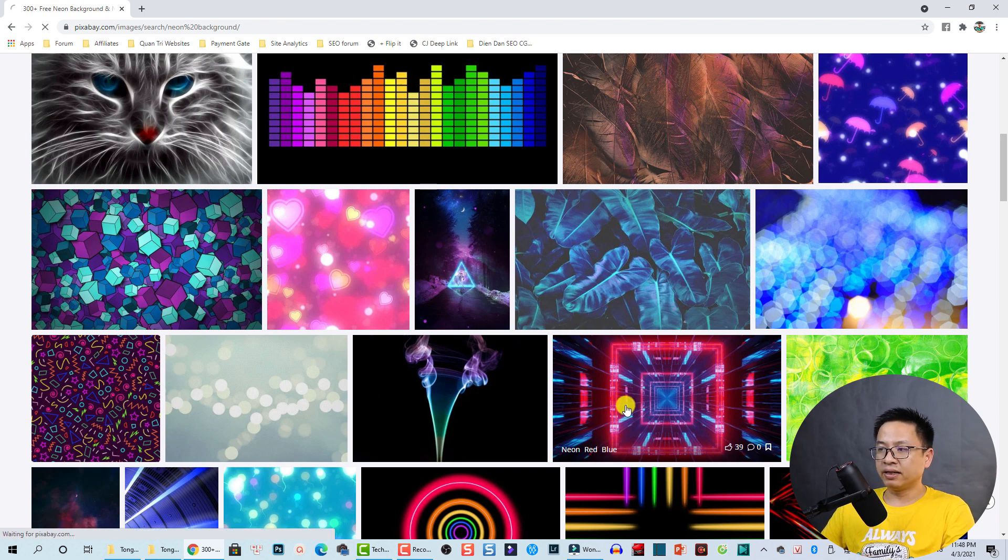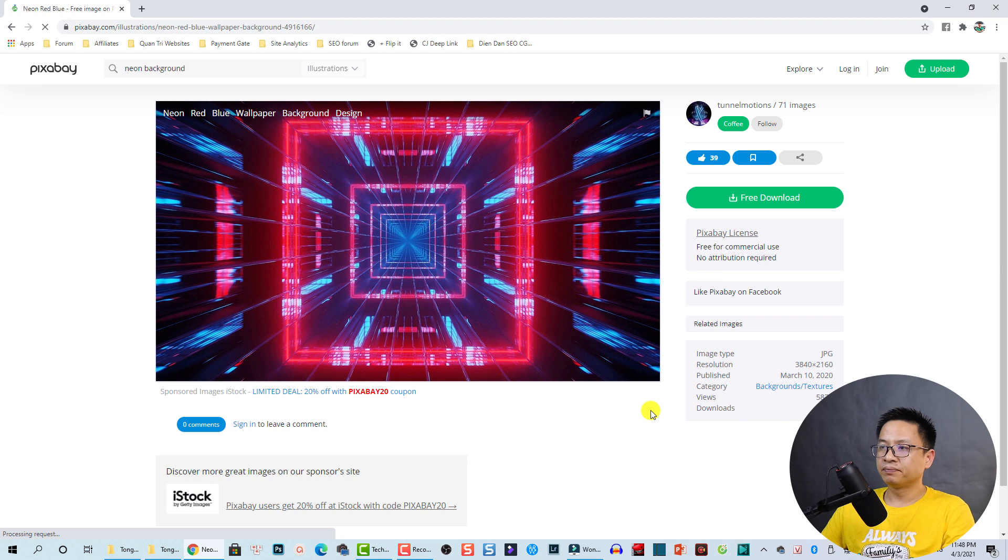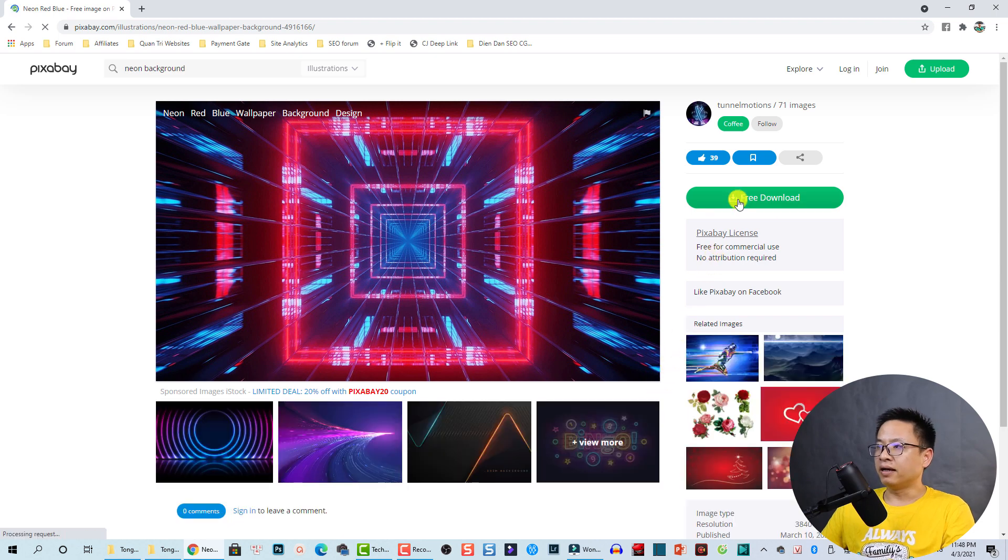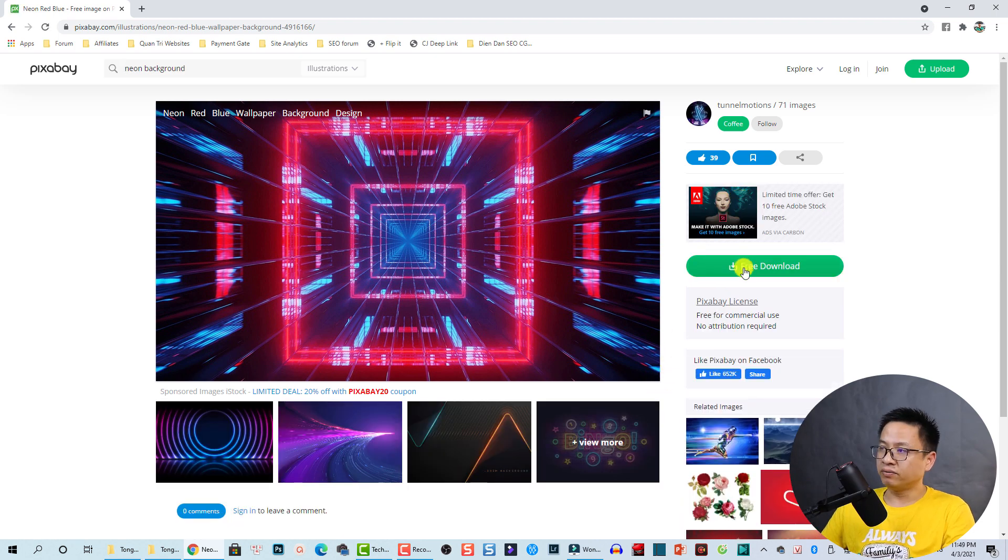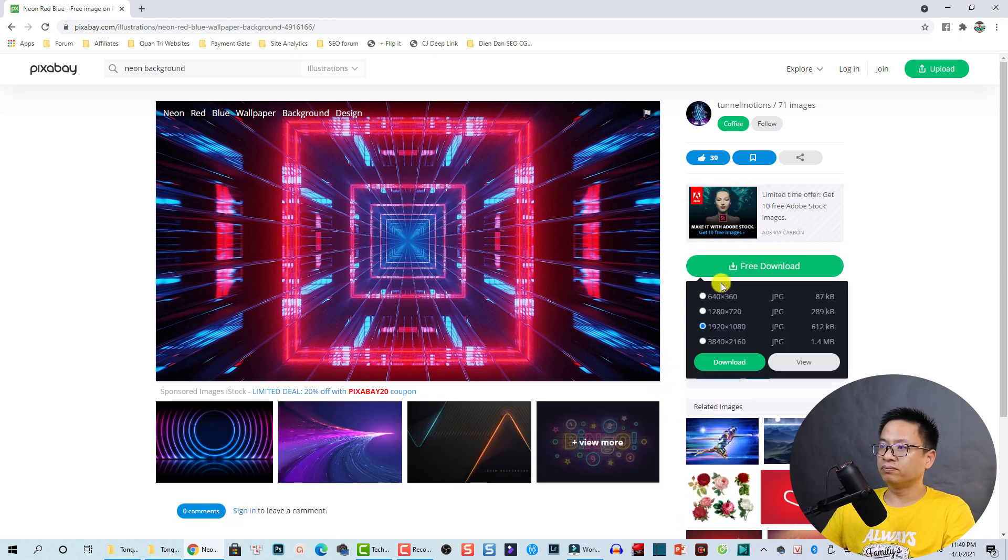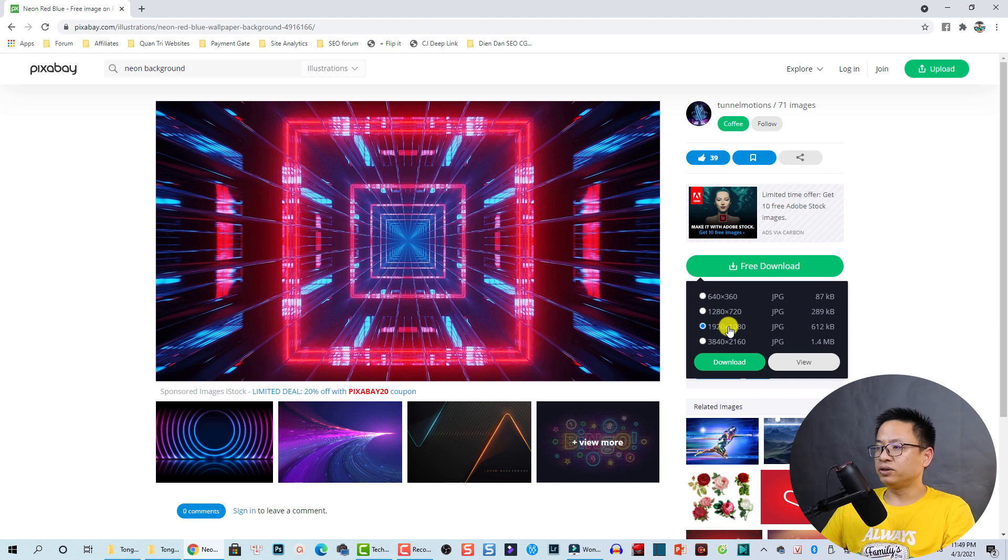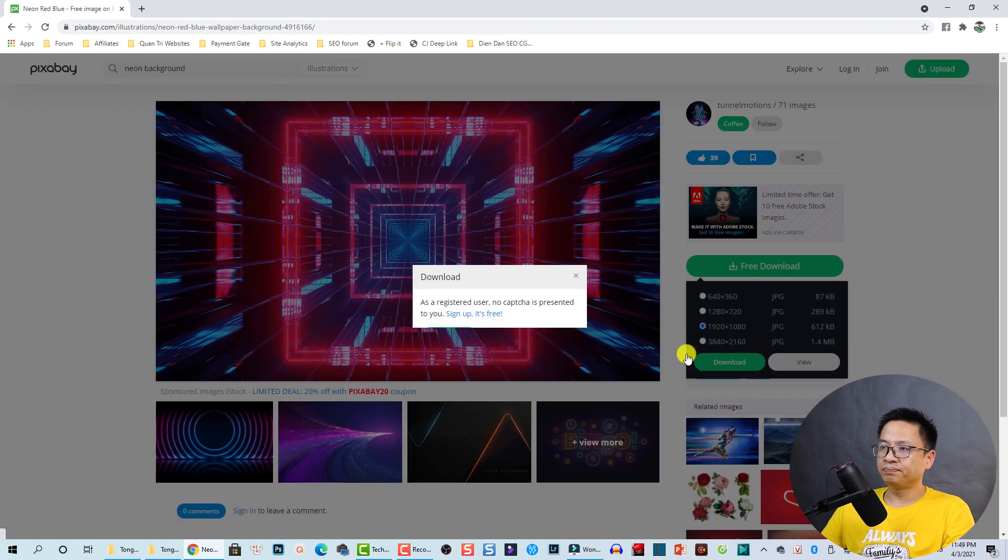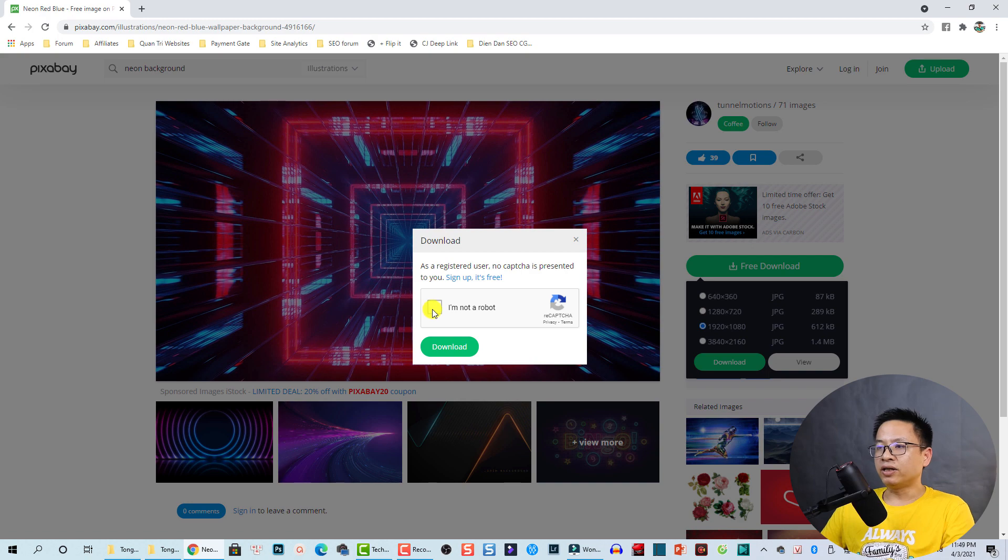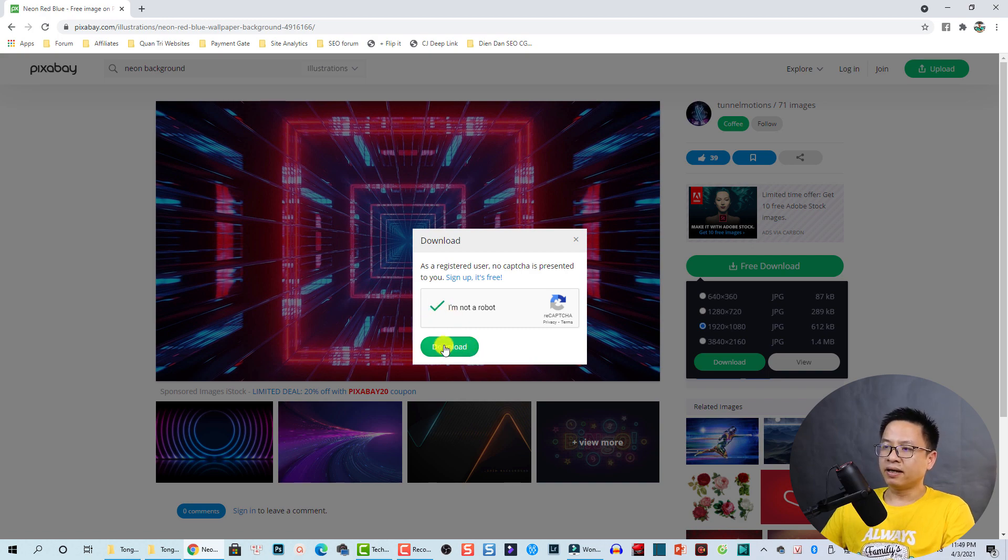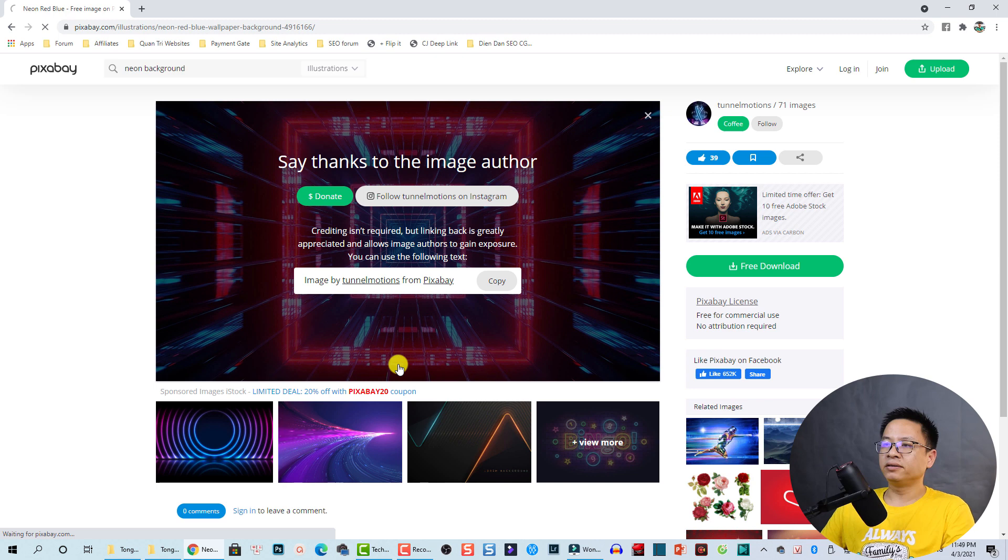Okay, so now we have some interesting neon background here. We can choose any background for your effect. By the way, I'm using this one, neon red blue. You can click on it and then click this button to download it, free download. And then select the resolution for your image and click here to download it. And check this box, I'm not a robot, then download again.